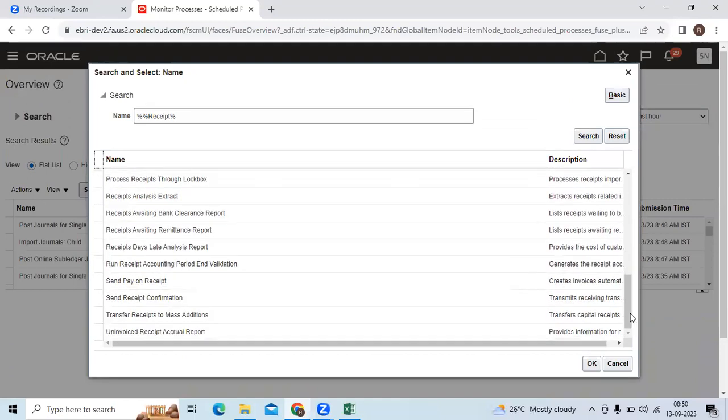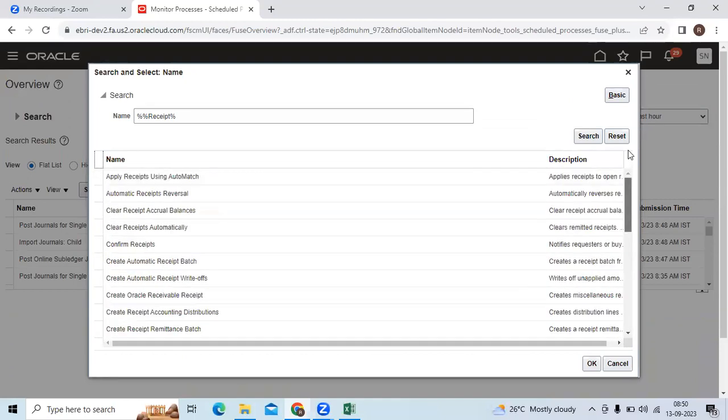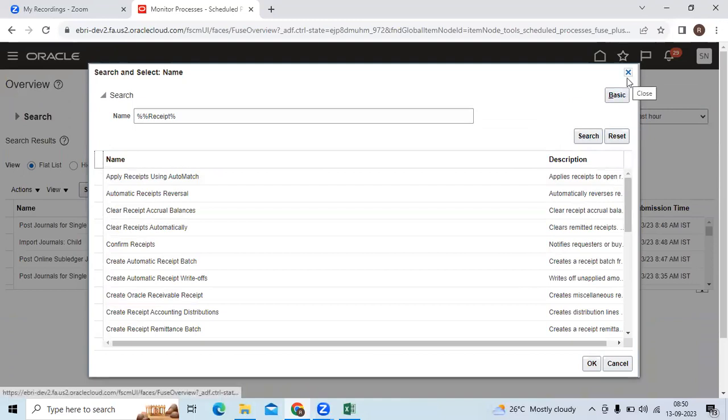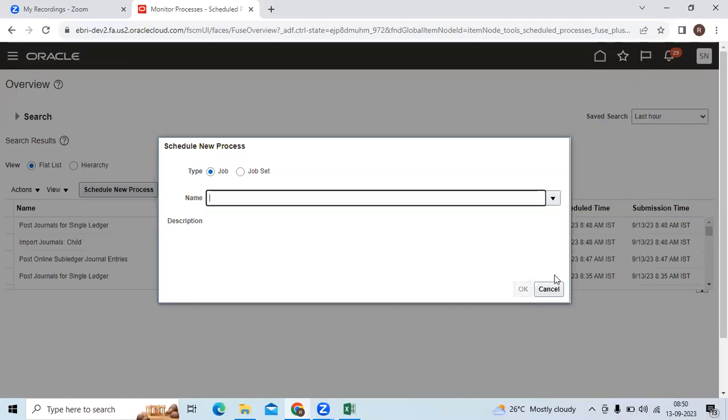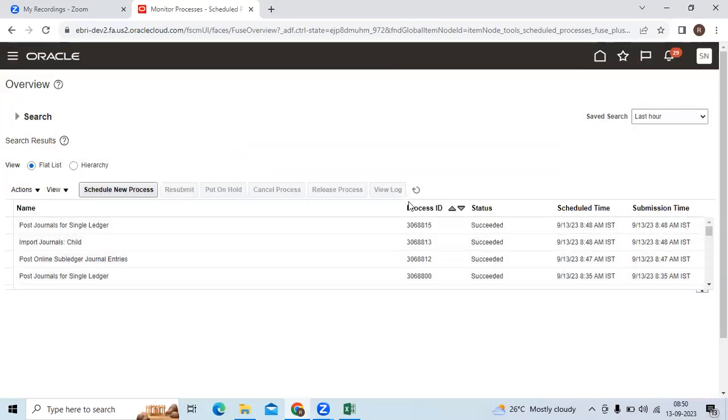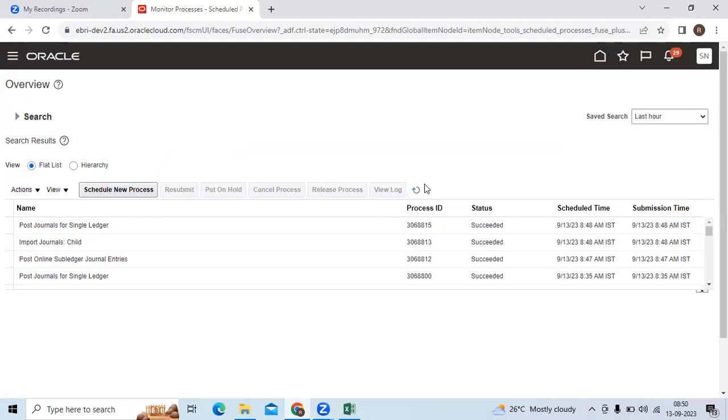As a separate report, you can develop the report as OTBI in the reports and analytics. You can assign to respective users and roles. AR users can be able to run that report from schedule process to verify how many miscellaneous receipts got created.